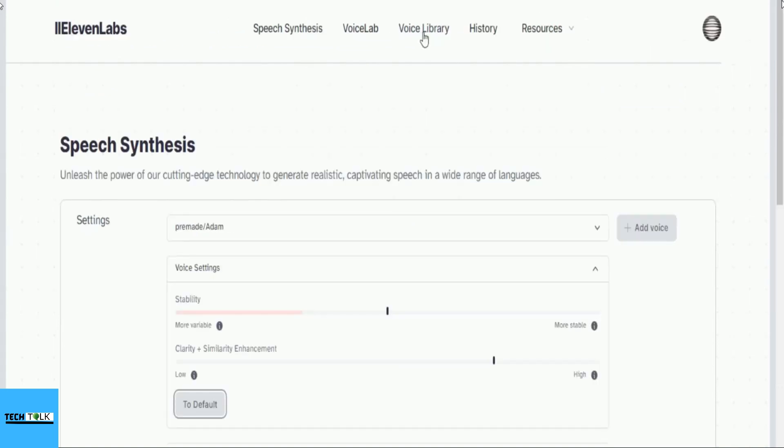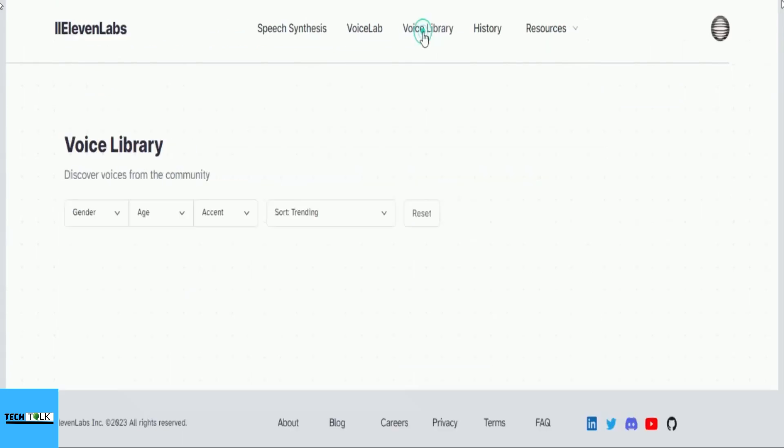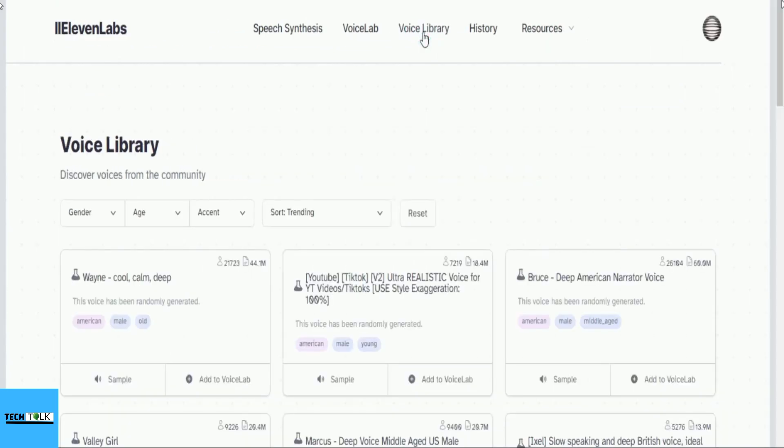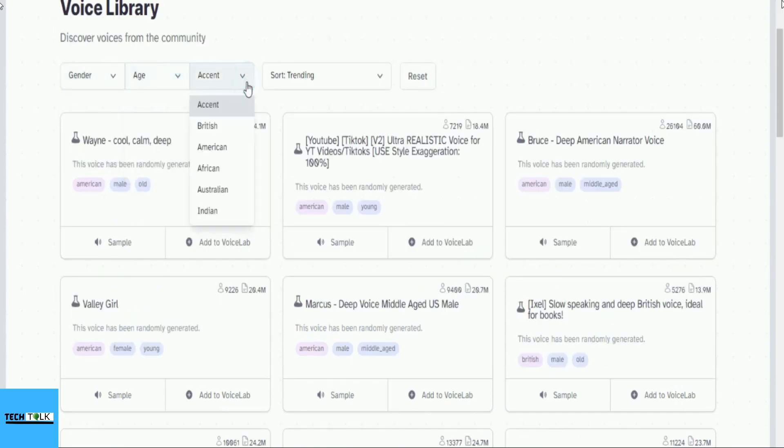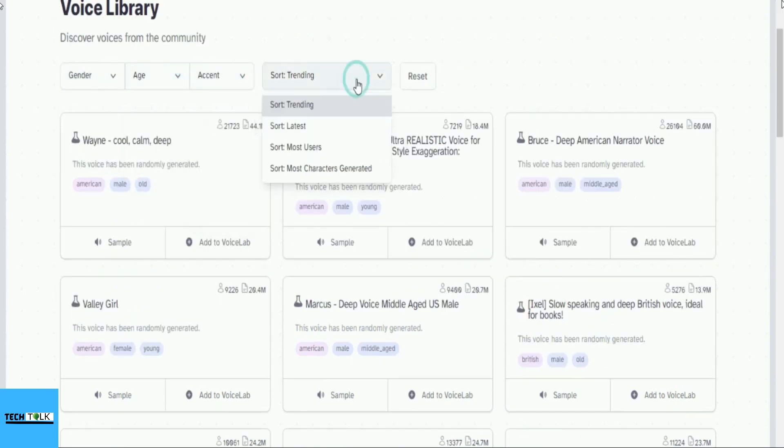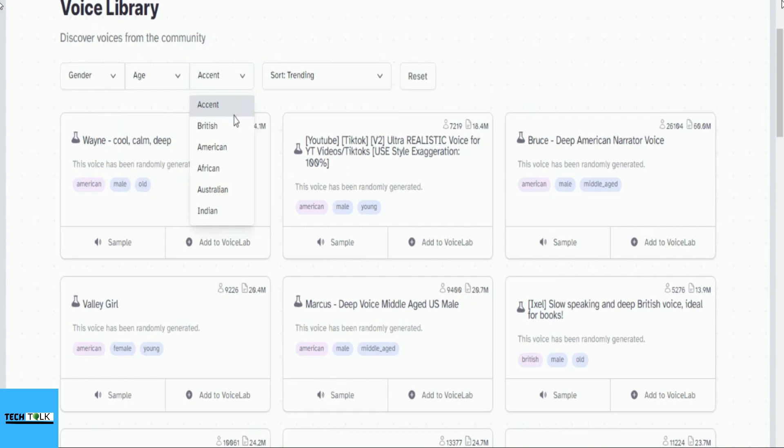Let's click on Voice Library. On this page, you can explore additional options such as gender, age, accent, and trending. Under the accent section, you have five options to choose from: British, American, African, Australian, and Indian.